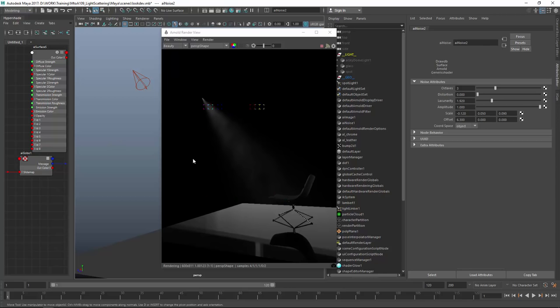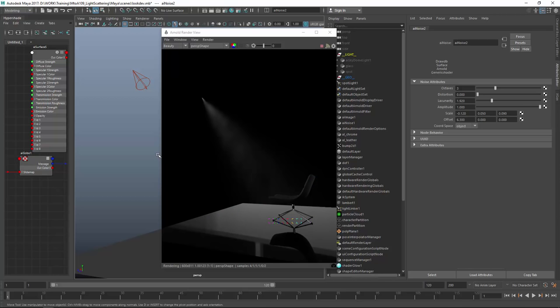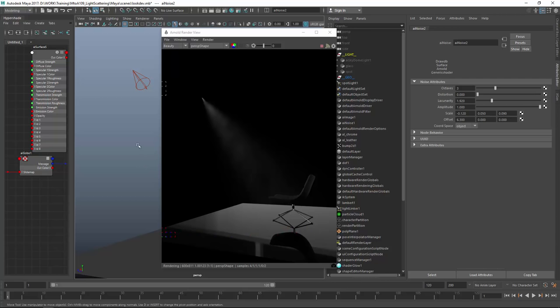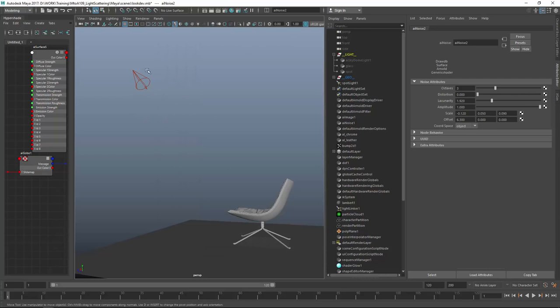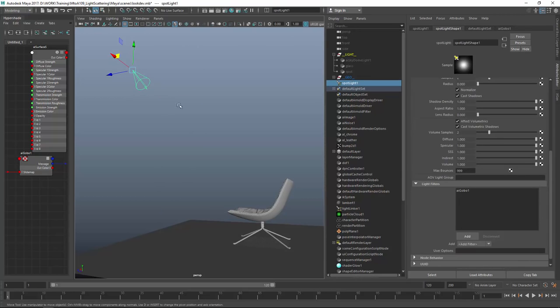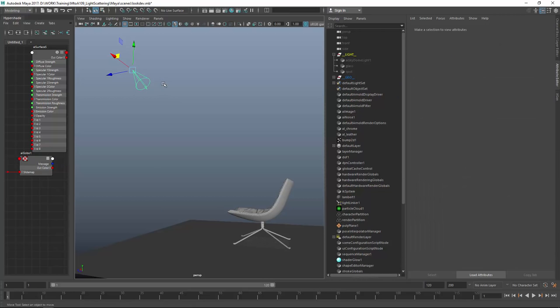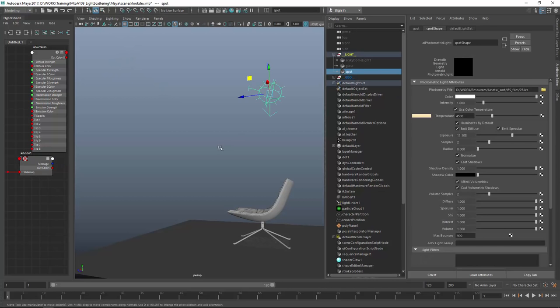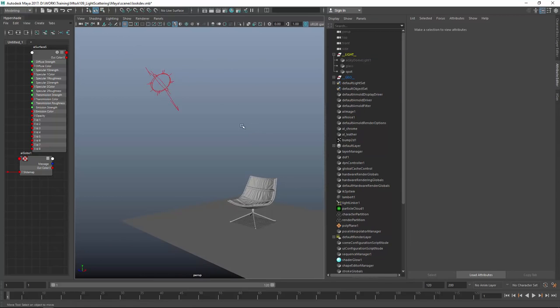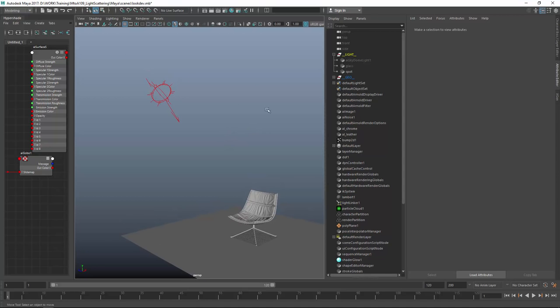The next thing I want to talk about is IES lights. IES lights are physically-based lights which give you a nice light profile. You can get them if you Google for IES light profiles or visit Philips or Osram pages and check for their light profiles, which you can download and use in your renders.